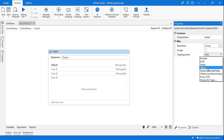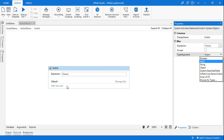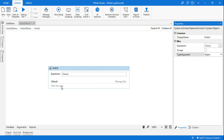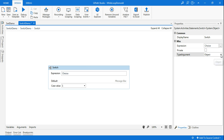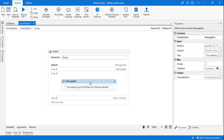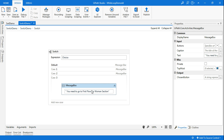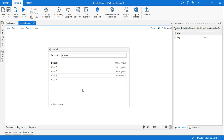If you set the type argument to object, everything breaks. You need to remember it must always be integer type. If you put case 1 with object type, it will give an error: 'case key value cannot be converted from to type string'. So remember: if this error comes, switch back to integer 32. Now for case 3, copy the message box, go to case 3, paste it, and this is for the men's section.